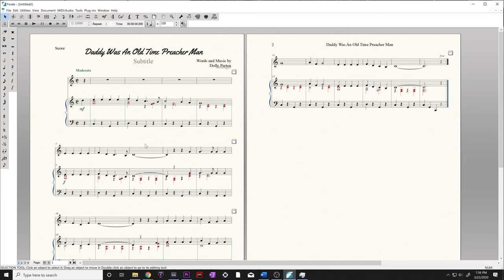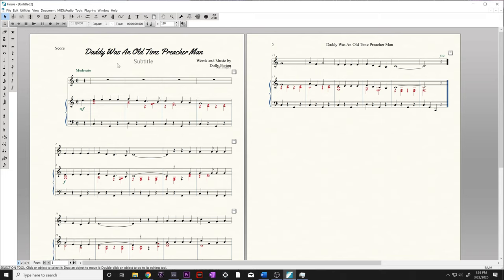Go ahead and pull up the third piece in your finale packet, Daddy Was an Old-Time Preacher Man. Let's get started. First things first, you'll notice there is still a staff of blank rests up here in the voice part that should not be there according to our finale packet.